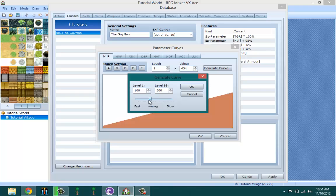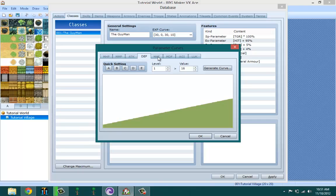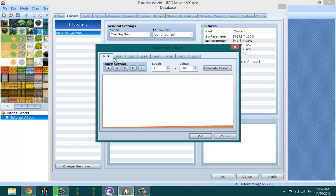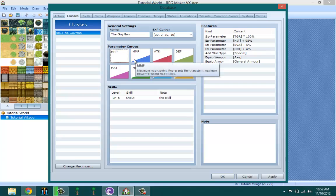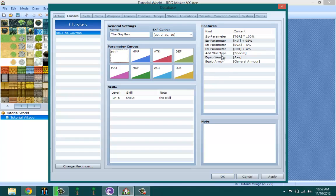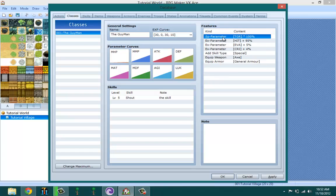That's the curve right there and it's basically the same thing for all of this. This is for your health, this is for your magic, this is for your attack, your defense, your magic attack, your magic defense, agility, and luck. So all the same - you could just go ahead and set them. I'm going to leave them at default.